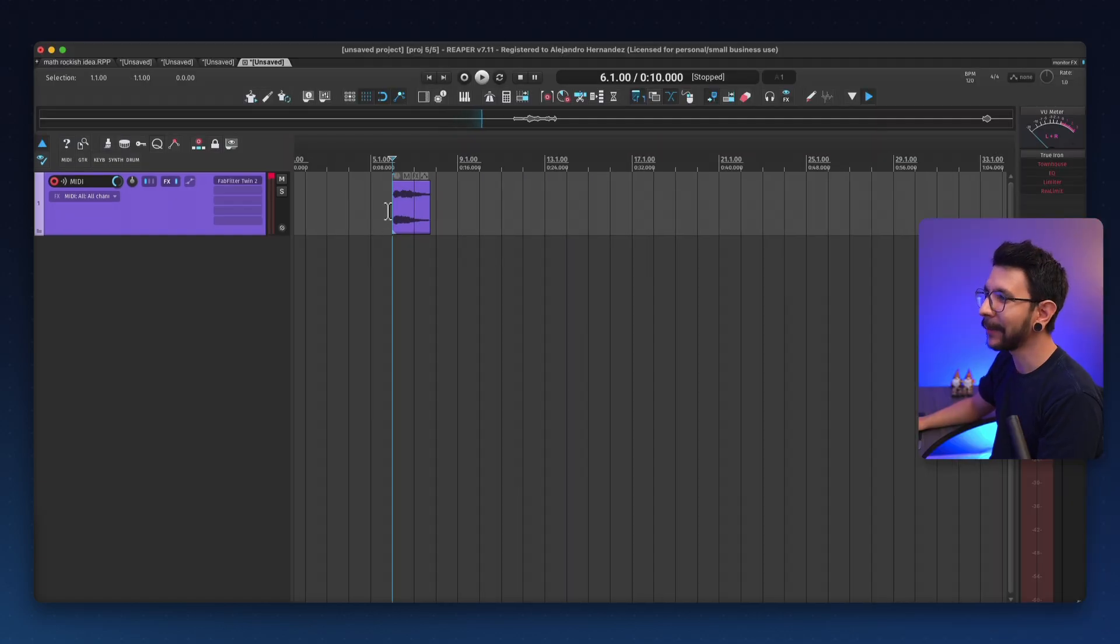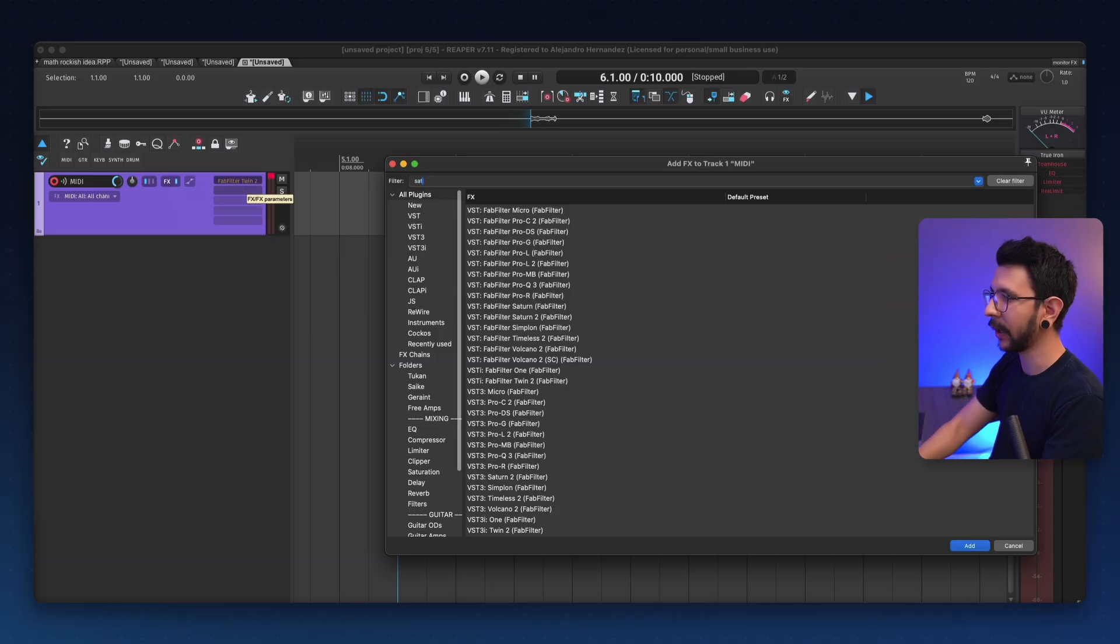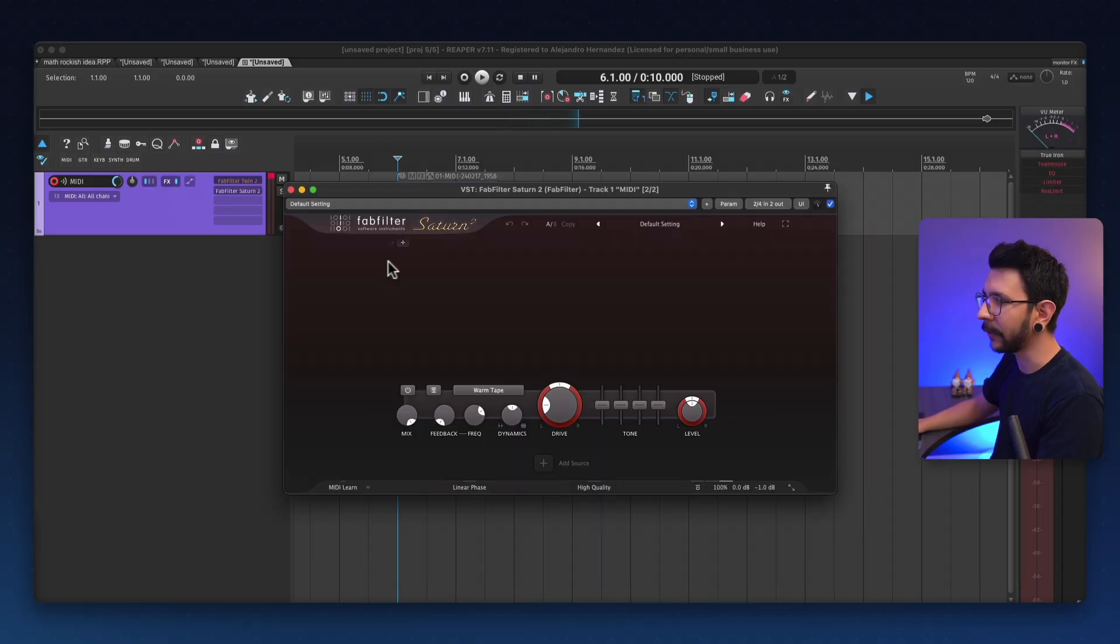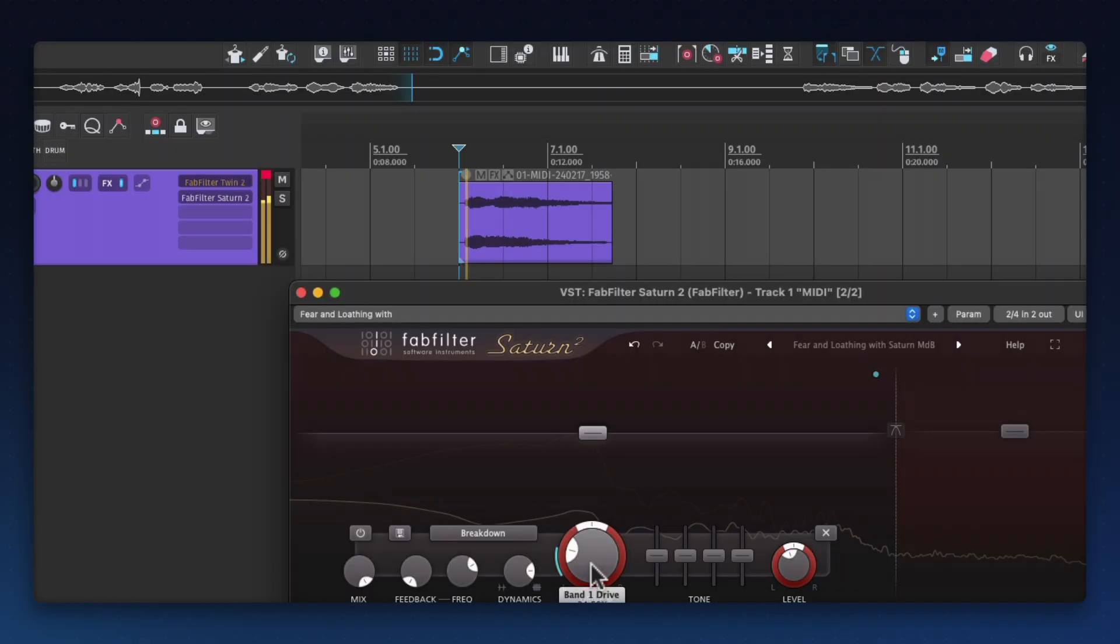And now that you have the sample in here, you can further tweak this. Let's say we want to add more stock to it. Let's play around with Saturn. And let's do some...